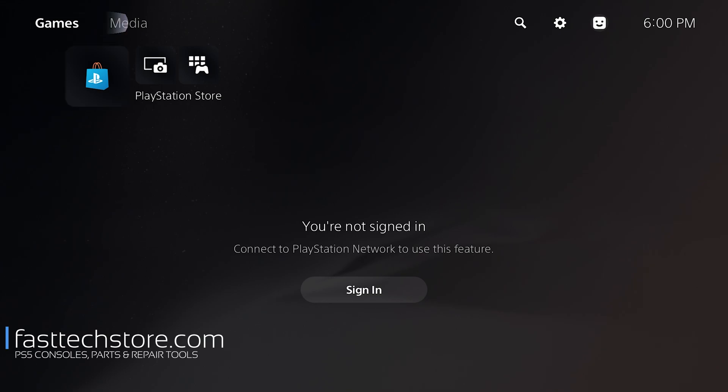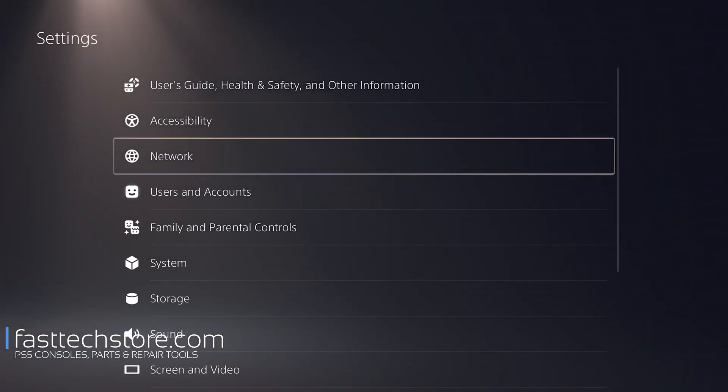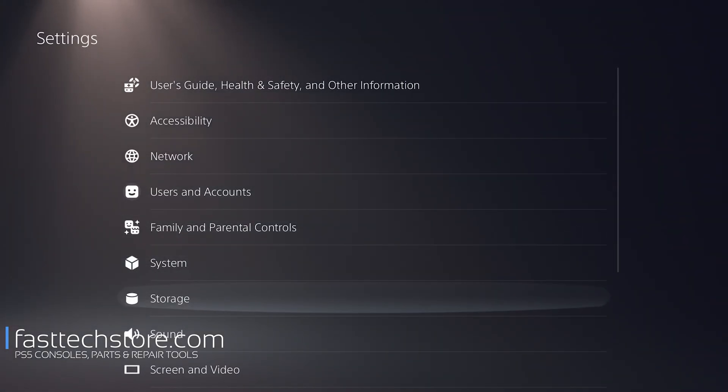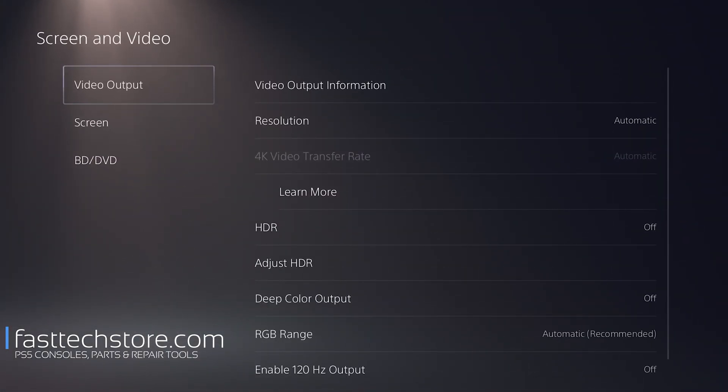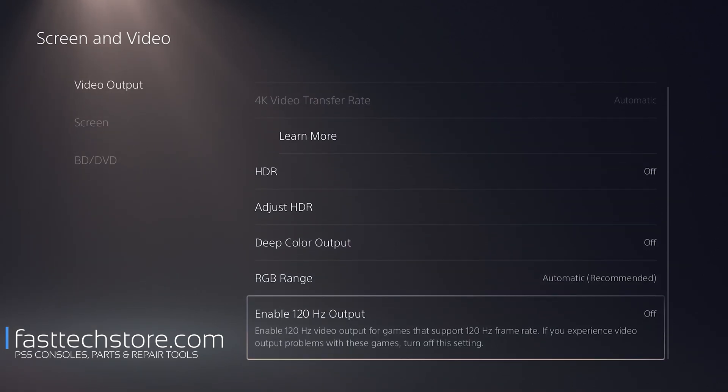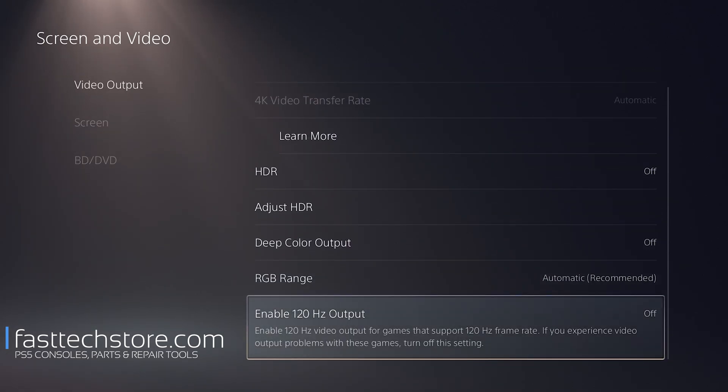So what we're going to do is go to Settings, which is the cog on the top right here. We're going to go to Screen and Video, then we're going to scroll all the way down to the right.